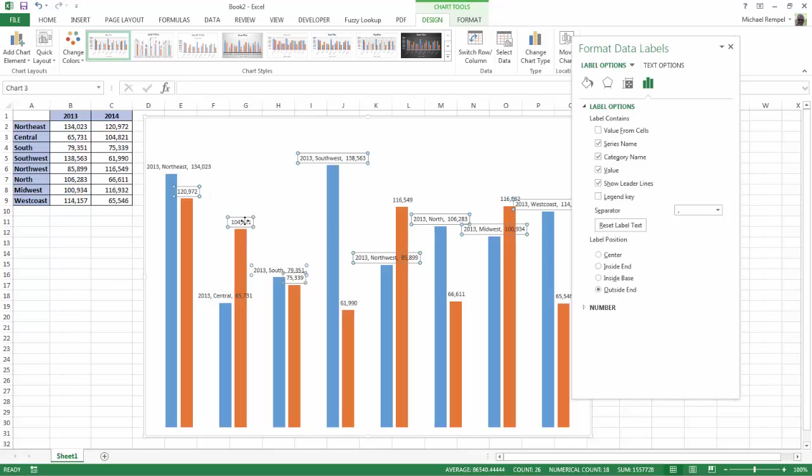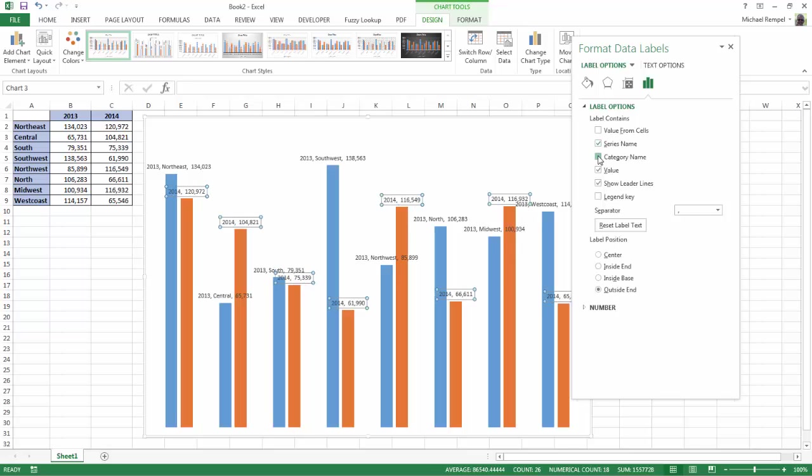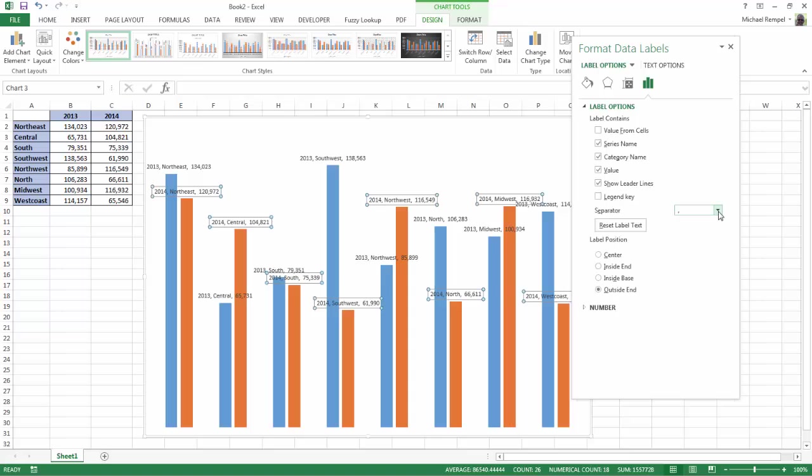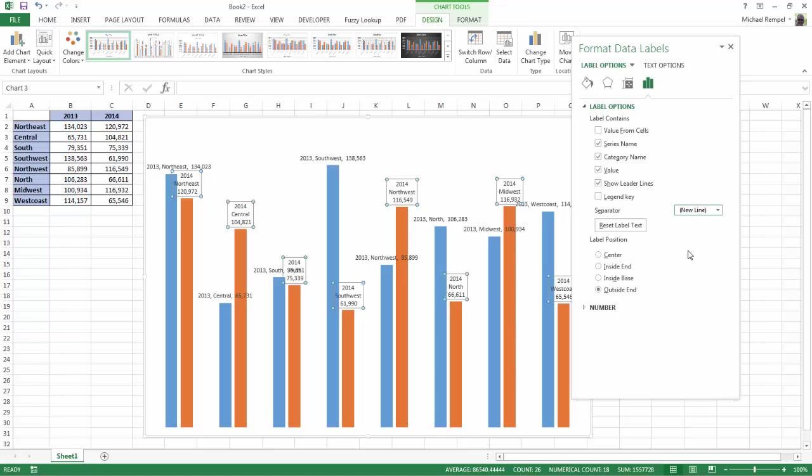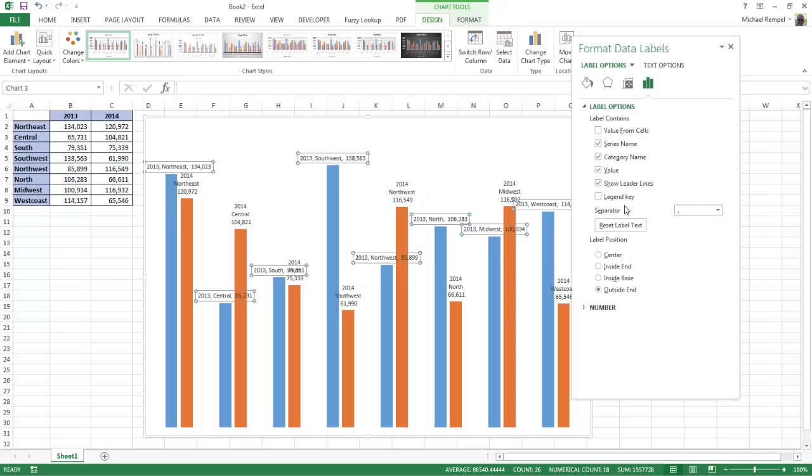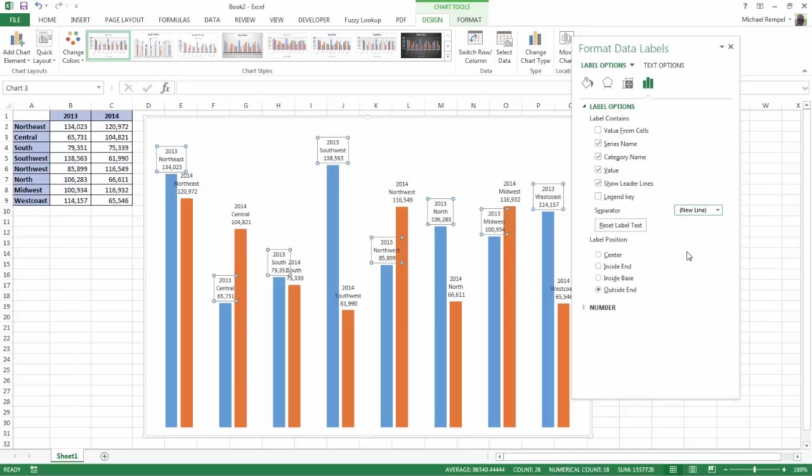Now let me select the other series and do the same. Series name, category name. Now that can get a little bit confusing, and it's stretched out that way. So if you look down, there is an item called separator. And if I hit the drop-down arrow, there's a new line option. I click new line, and now Excel stacks those items within that label on a new line.